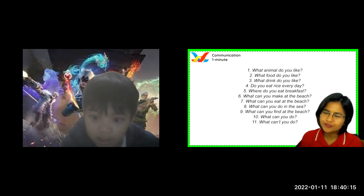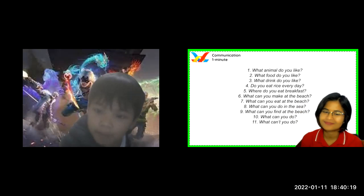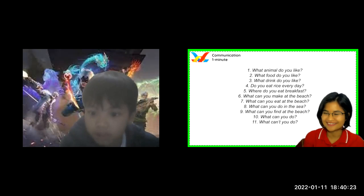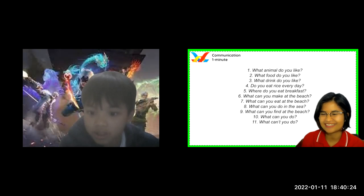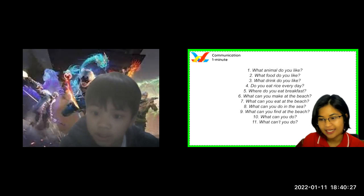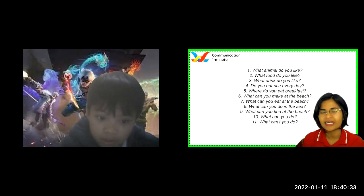What food do you like? I like pizza. I like pizza and chicken meat. Oh, chicken and meat. I see. Do you eat pizza every day? No. No. No. All right.